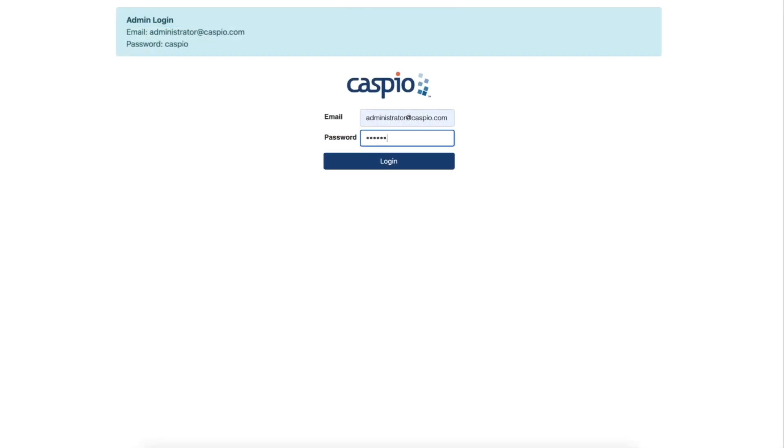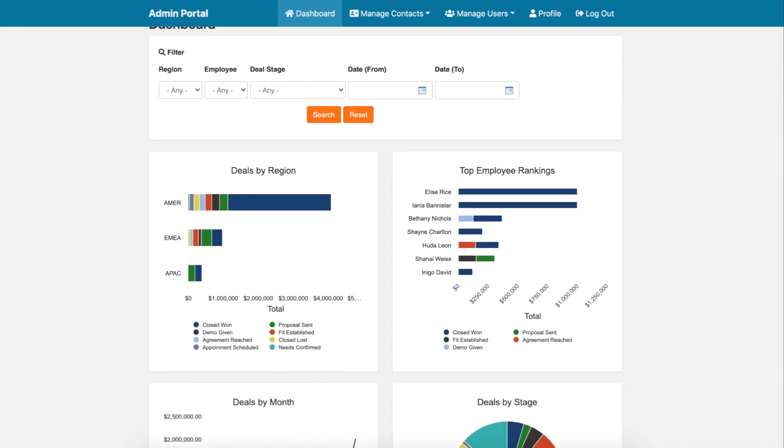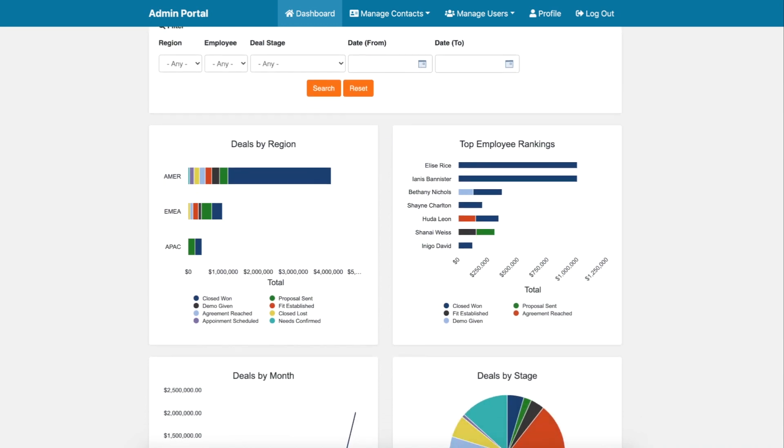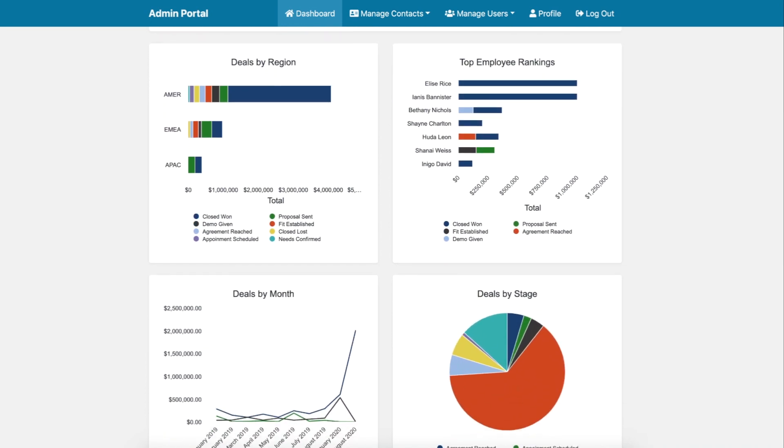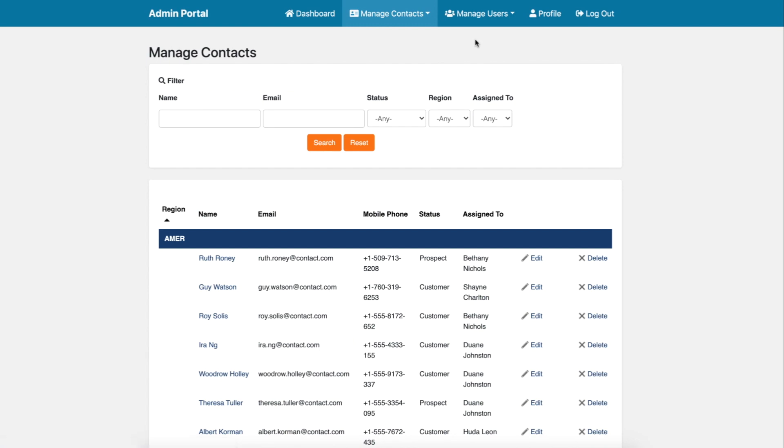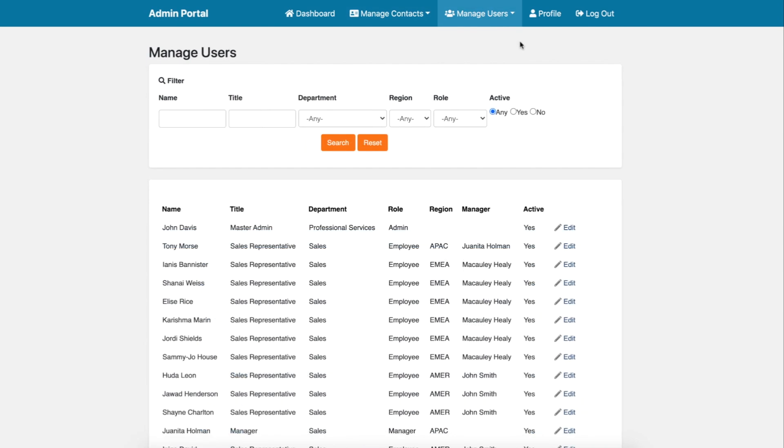Lastly, admin level users will be able to see a holistic view of all the sales across each of the regions, hone in on specific sales numbers by month, manage contacts for each of the regions, and manage all company-wide employees.